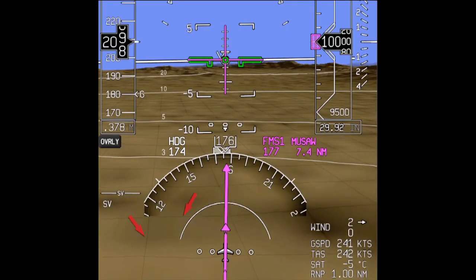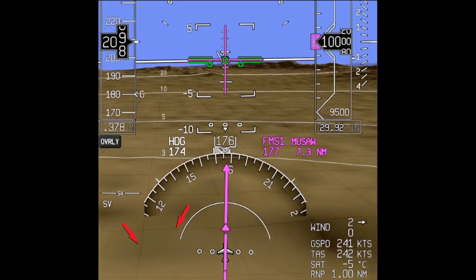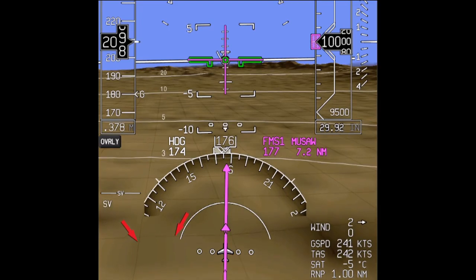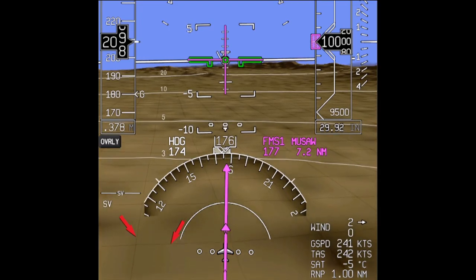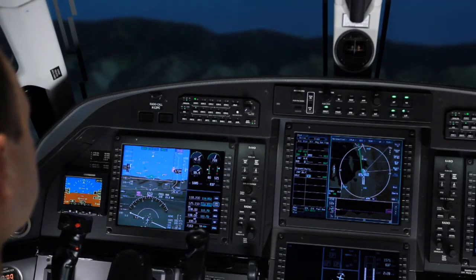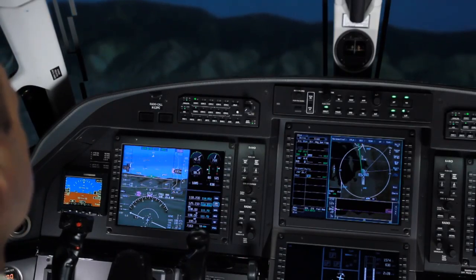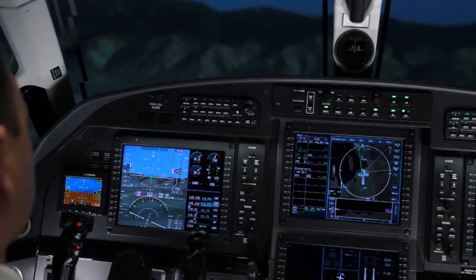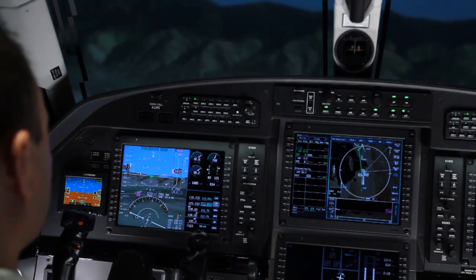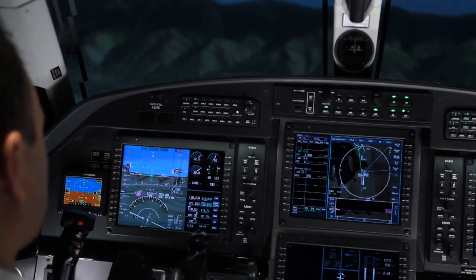Grid lines are displayed over the terrain and depict an approximate north-south and east-west grid. These grid lines help provide a sense of motion and a sense of height above the ground. They also aid in depth perception and terrain closure rate.